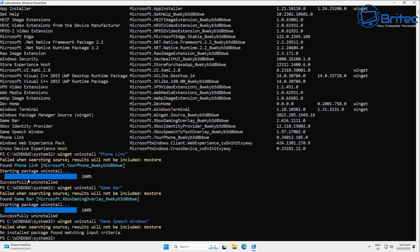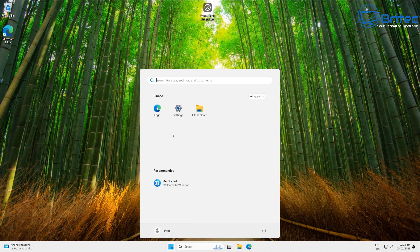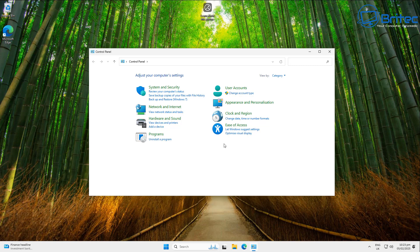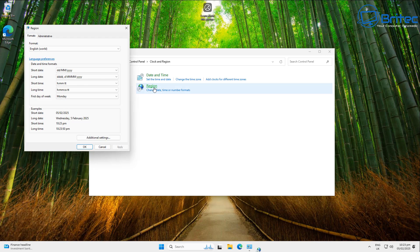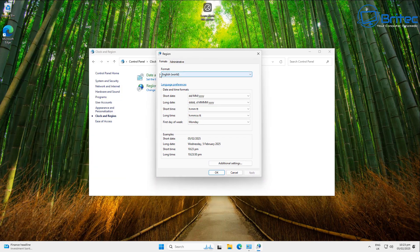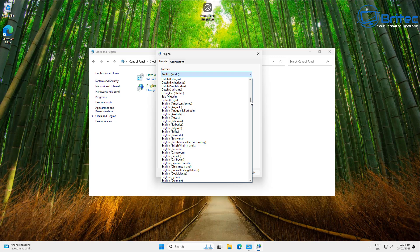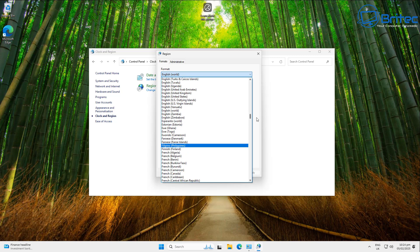Because we used the English World method, we need to change the region back. Go to the Start button, open Control Panel, then go to Clock and Region, then Region. Change it from English World to English United Kingdom — or wherever you are in the world. Put your particular country in, apply and OK. Once changed, we're good to move on to the next step.